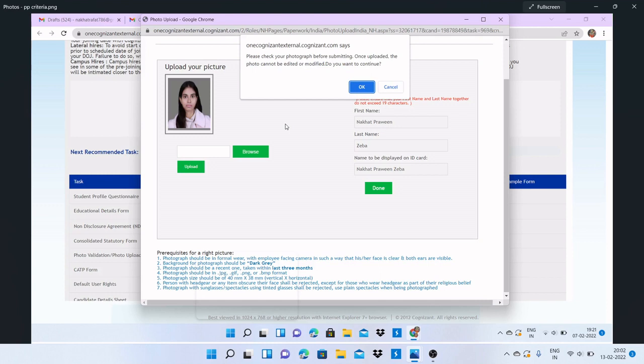Because then the status of pre-joining formalities will be shown as completed and you can't click on that option again. But if any forms are left, then you can modify your forms and documents. However, for the photograph upload form, you cannot modify it.